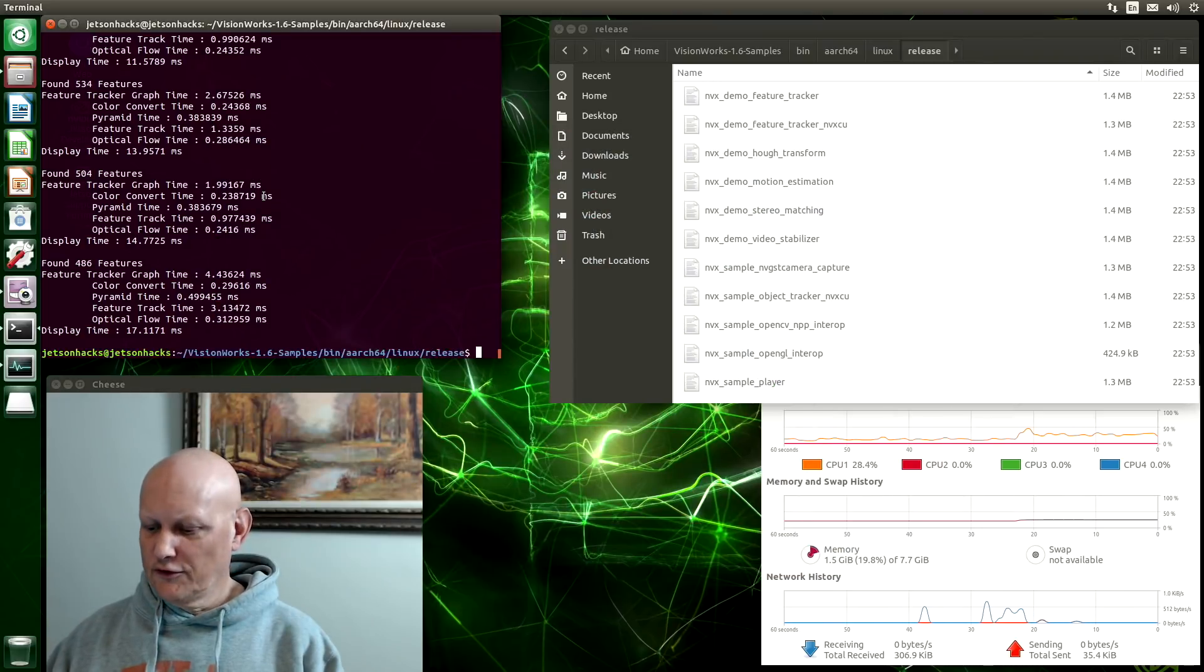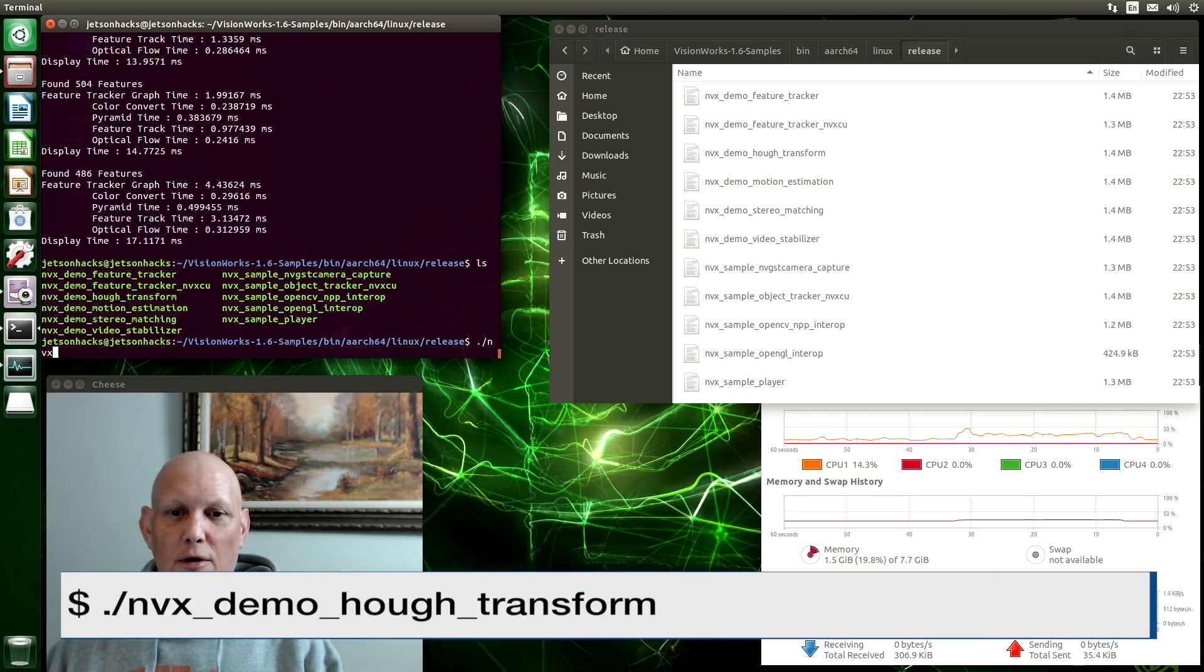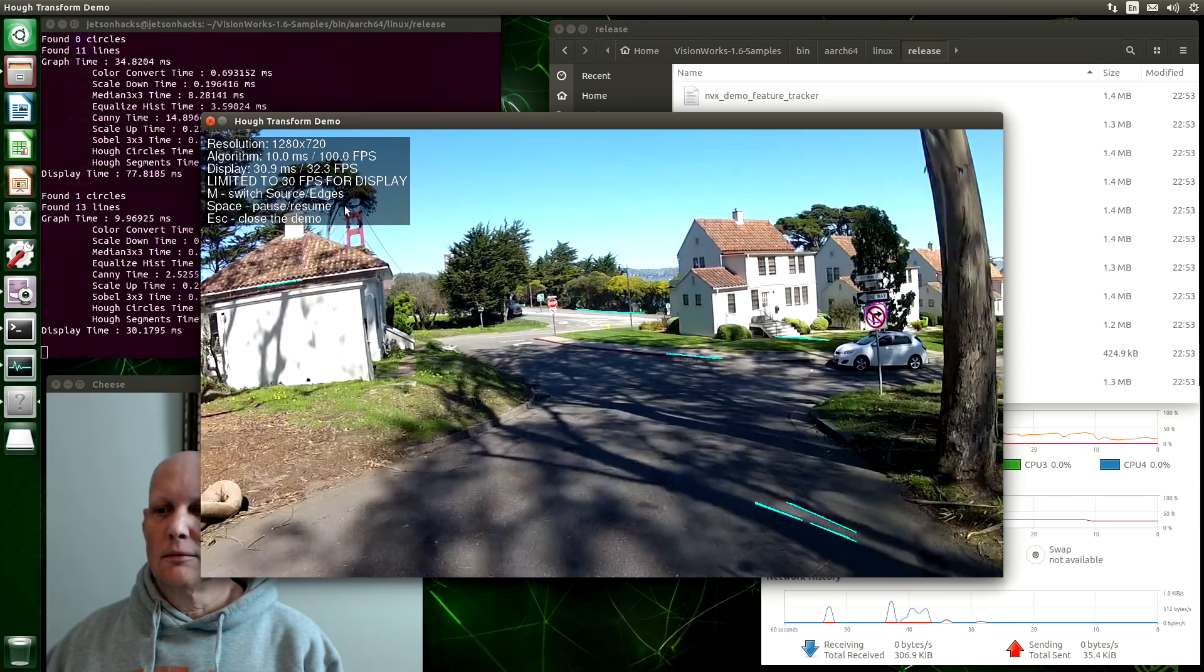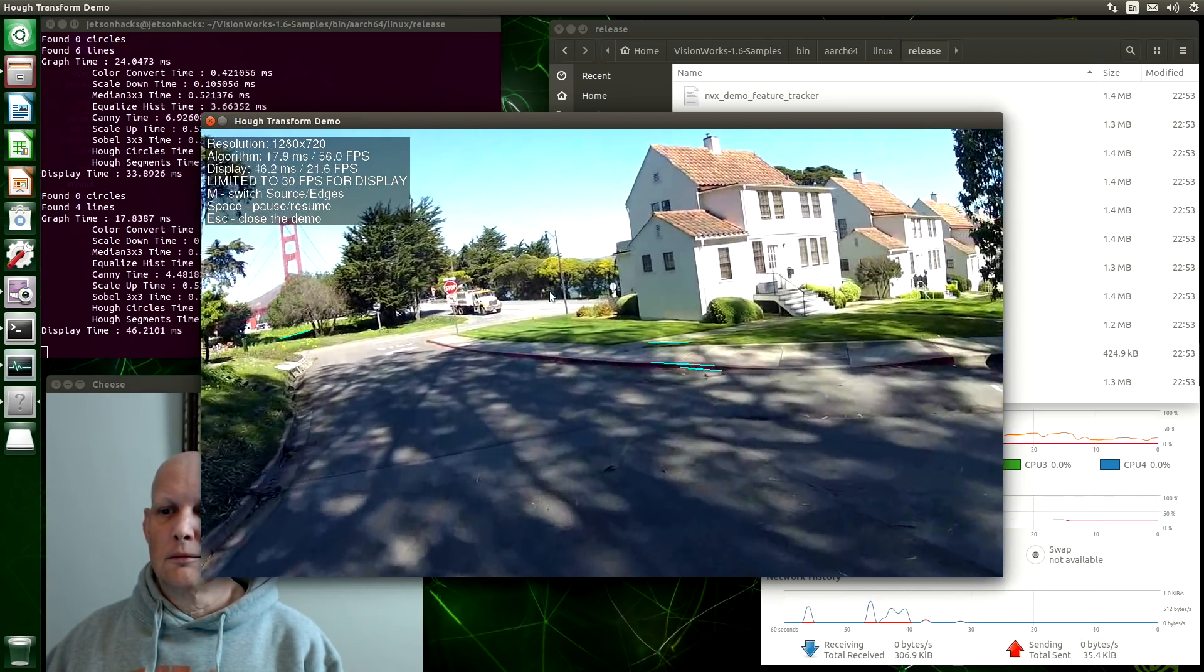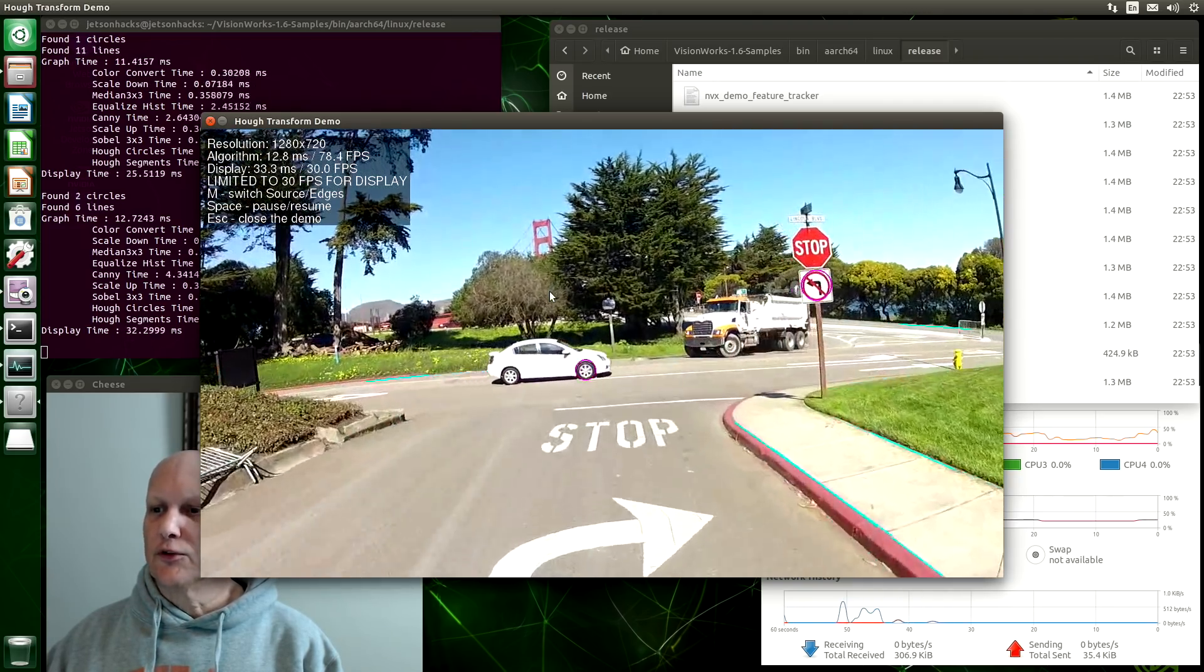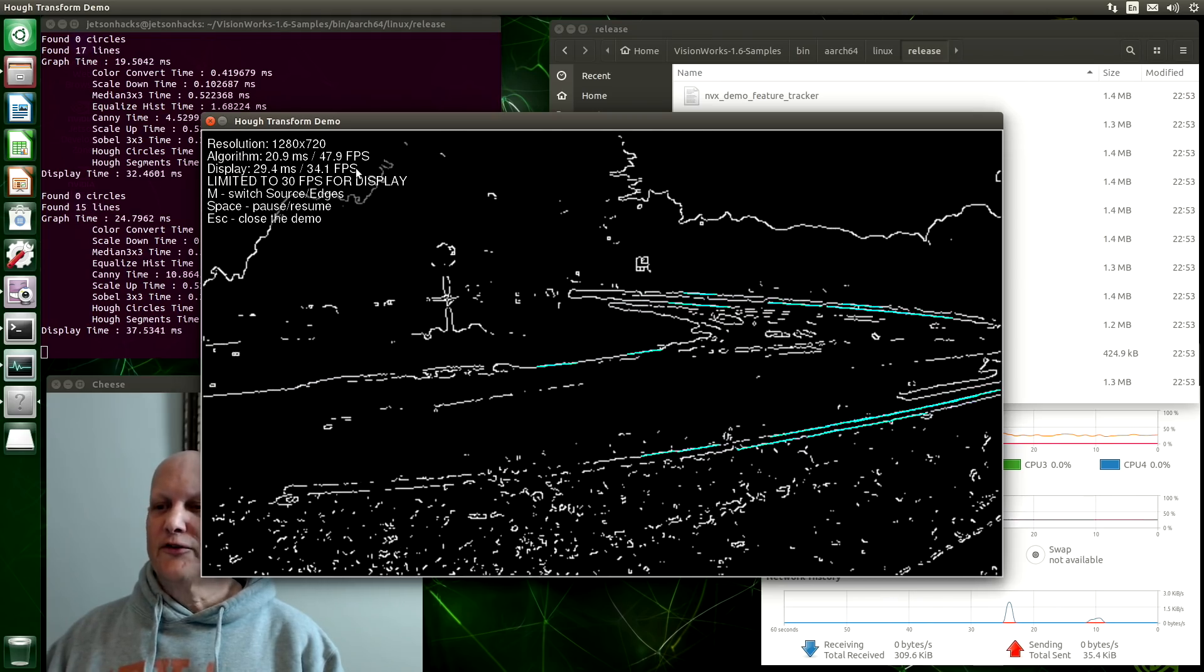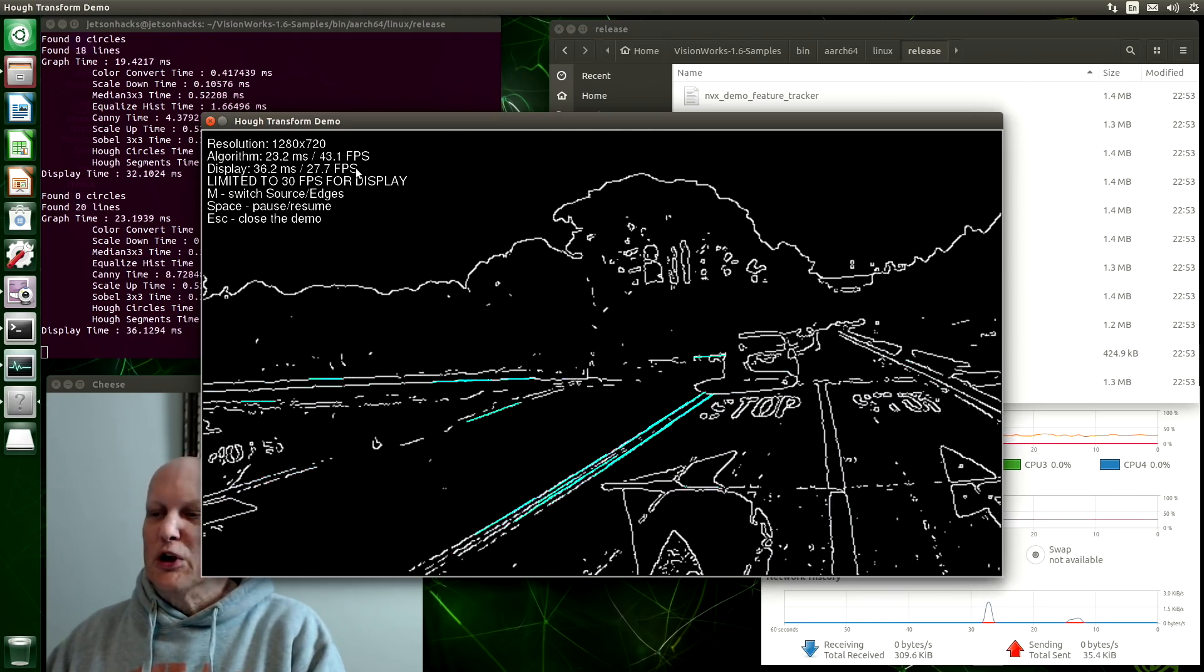Let's try something else. Oh, one of my favorites. Hough Transforms. We hit M to switch the source and edges. We use Hough Transforms to try to figure out where the edges are in an image.